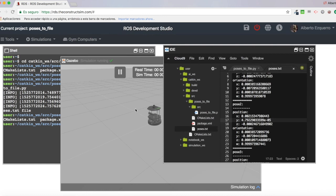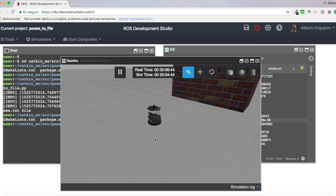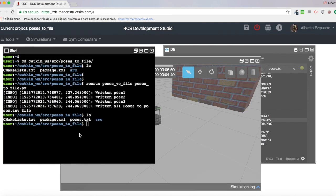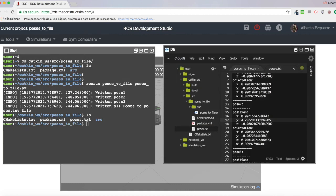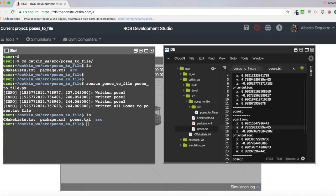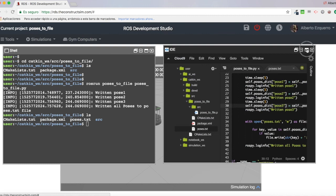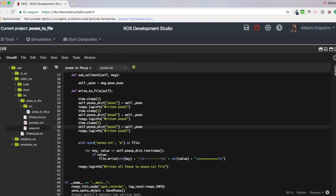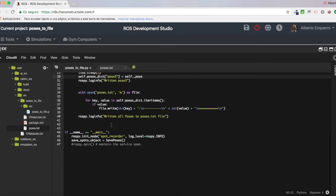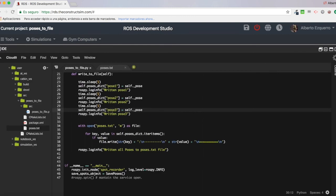But for instance, we could create a program that keeps moving the robot, doing a square or doing a circle. And we could execute this program and you would see that the poses are different. I will leave this up to you because I just wanted to explain how to do this program in order to write the poses to a txt file.